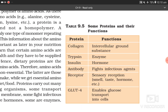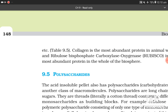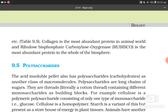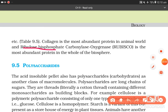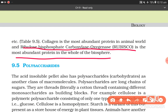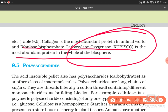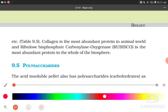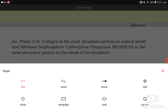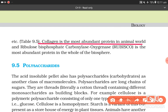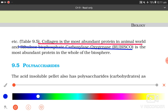Proteins carry out many functions in living organisms. Some transport nutrients across cell membrane. Some fight infectious organisms. Some are hormones. Some are enzymes. Table 9.5 lists some proteins and functions: collagen — intercellular ground substance; trypsin — enzyme; insulin — hormone; antibody — fights infectious agents; receptor — sensory reception (smell, taste, hormone); GLUT4 — enables glucose transport into cell. Collagen is the most abundant protein in the animal world, and ribulose bisphosphate carboxylase oxygenase (Rubisco) is the most abundant protein in the whole of biosphere.